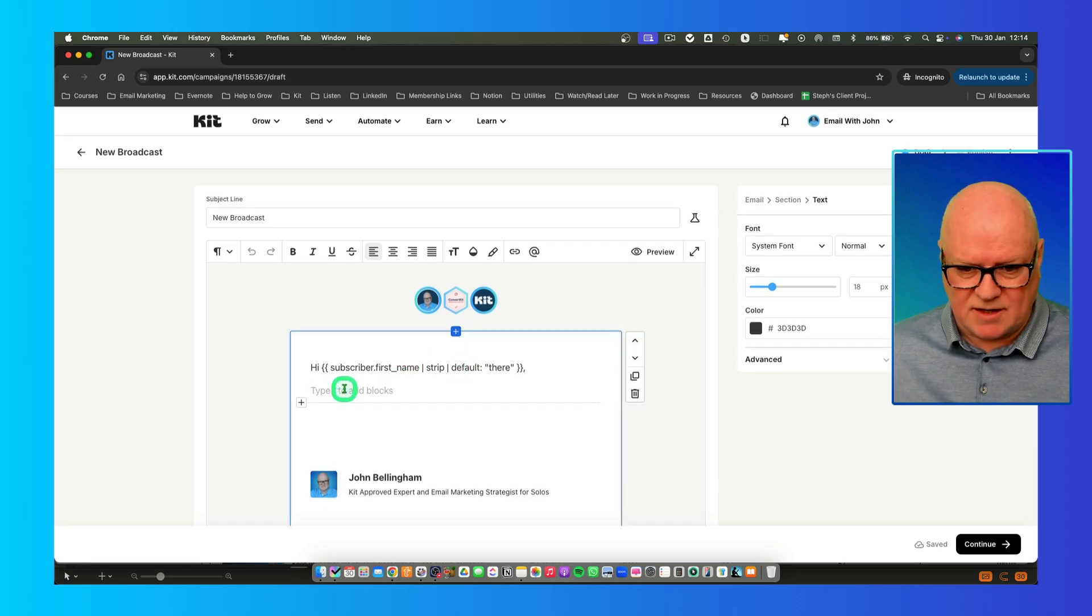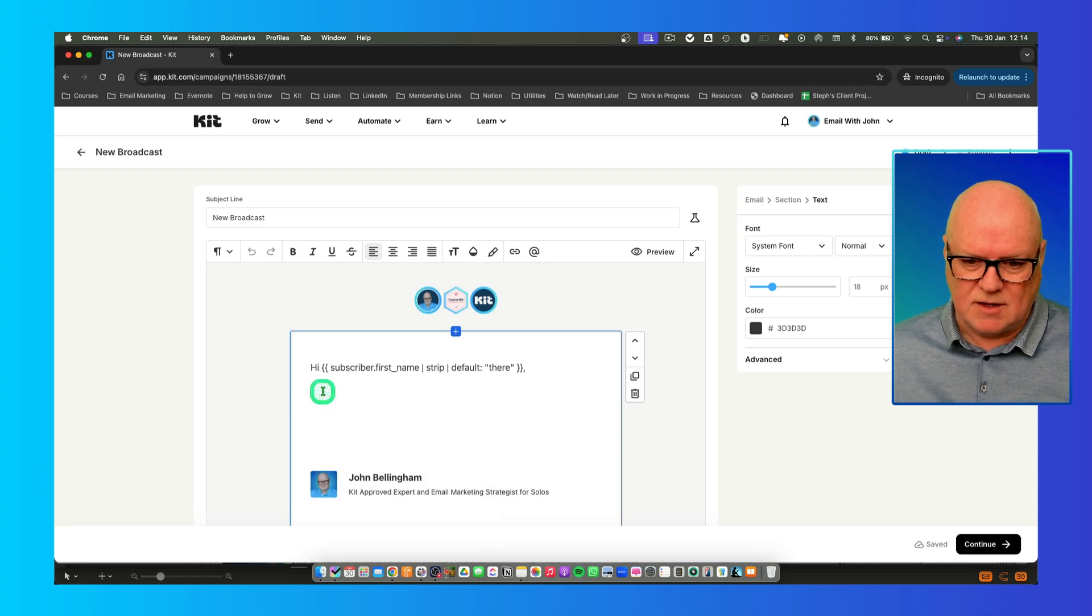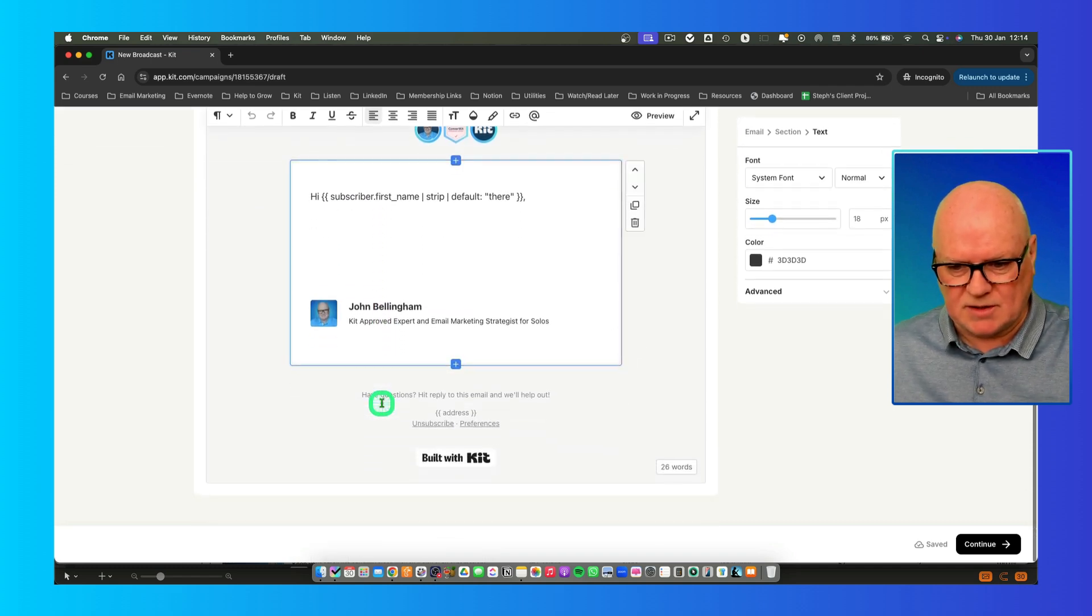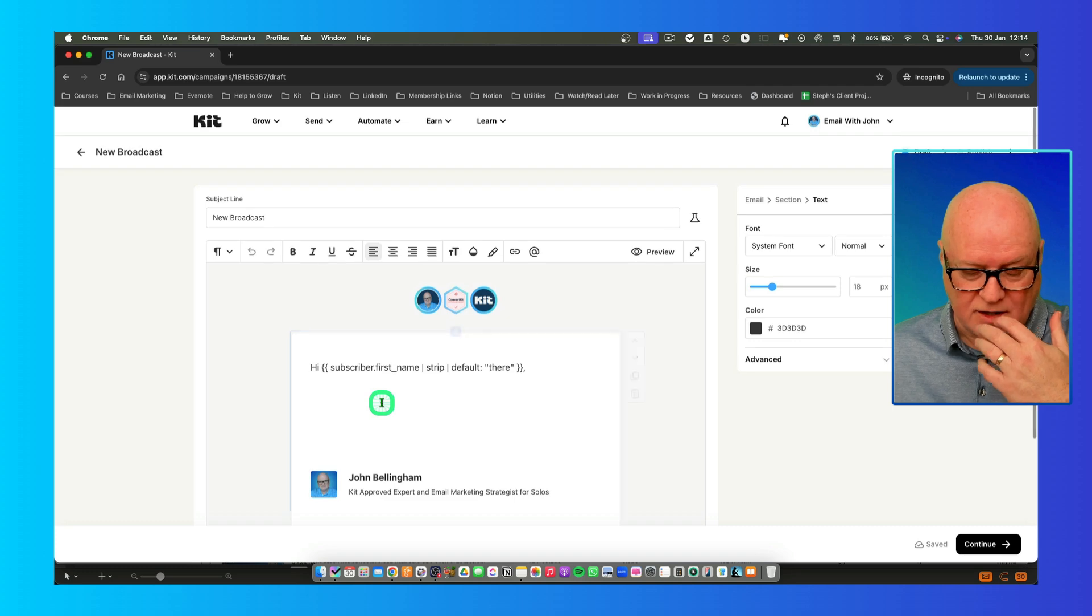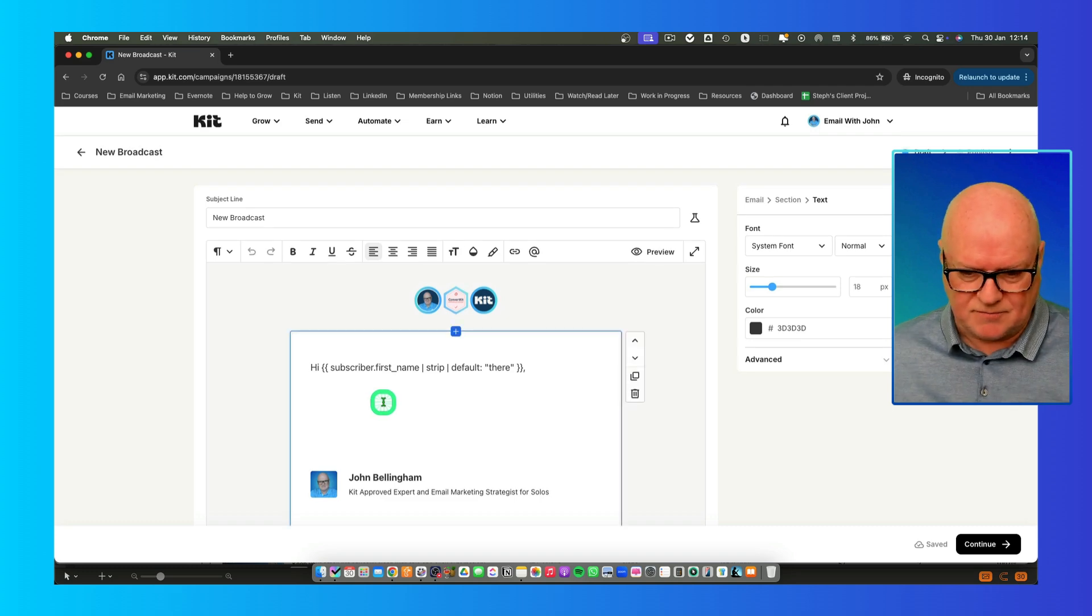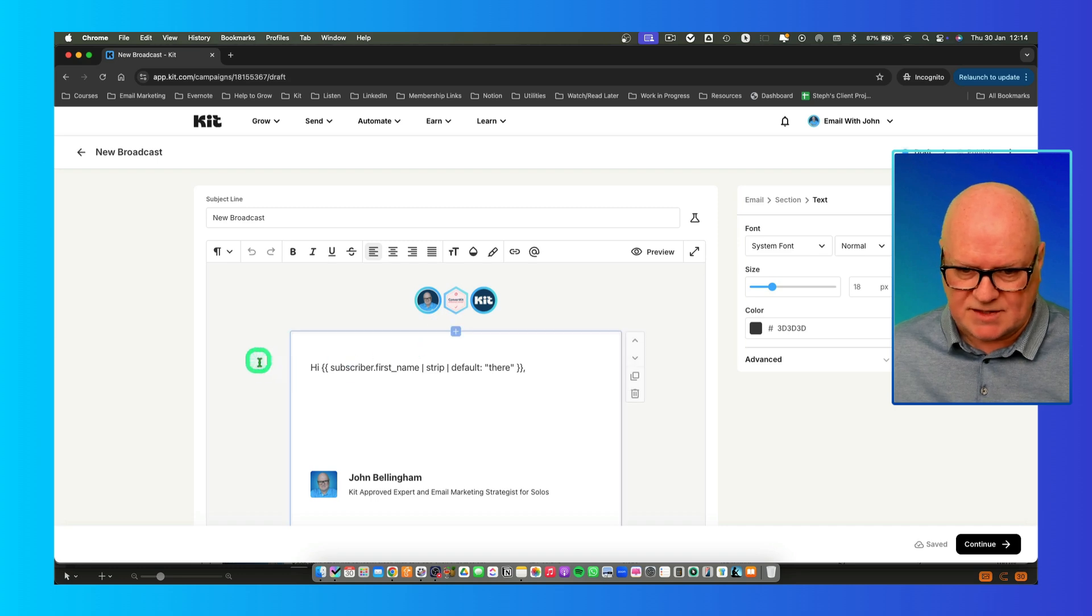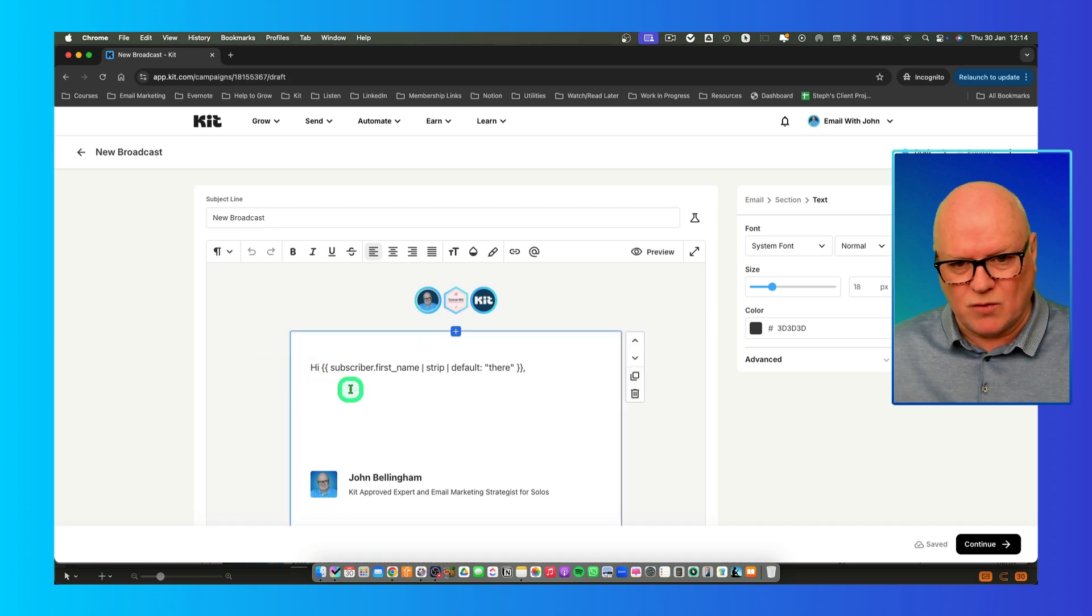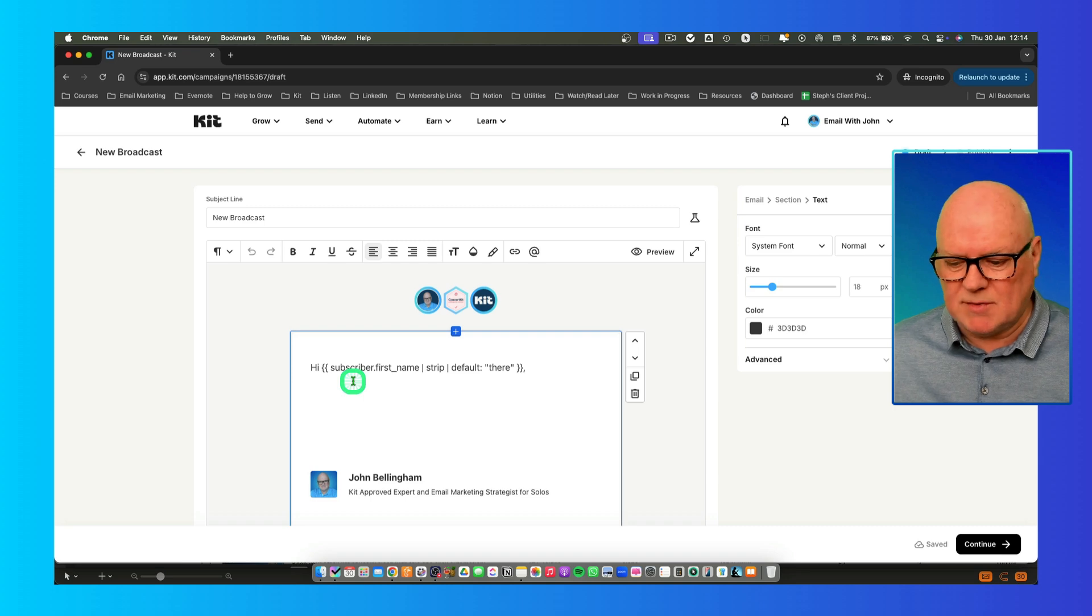Once you're in there, you can then start to add in all the content you want. But essentially, you've got that template to get you off and running quickly because it's got the start and the end of the email, the look and feel, the design of it. All you're doing is focusing on entering the content. That's how to use email templates.